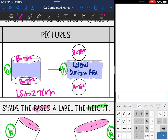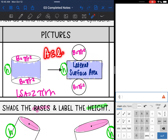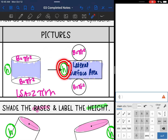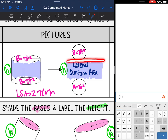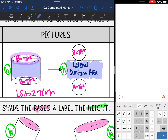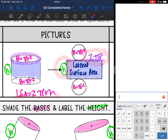Let's look at where that formula comes from. The lateral surface area is a rectangle, and the area of a rectangle is length times width. The length is h — that's where the h comes from. The width is 2πr, because when you unfold the rectangle, the width equals the circumference of the circular base, which is 2πr. So the lateral surface area formula is 2πr times h.